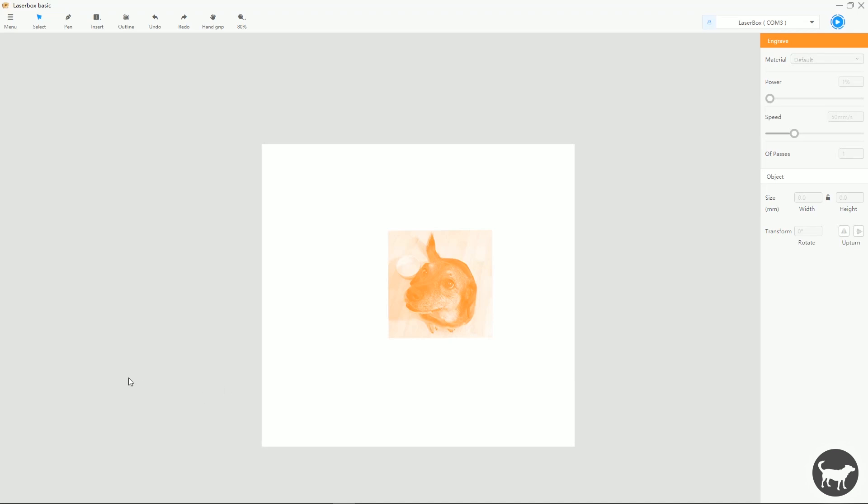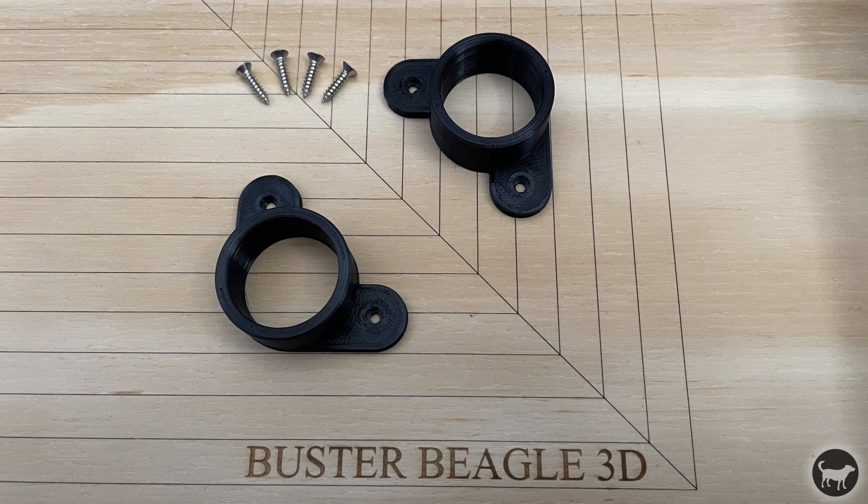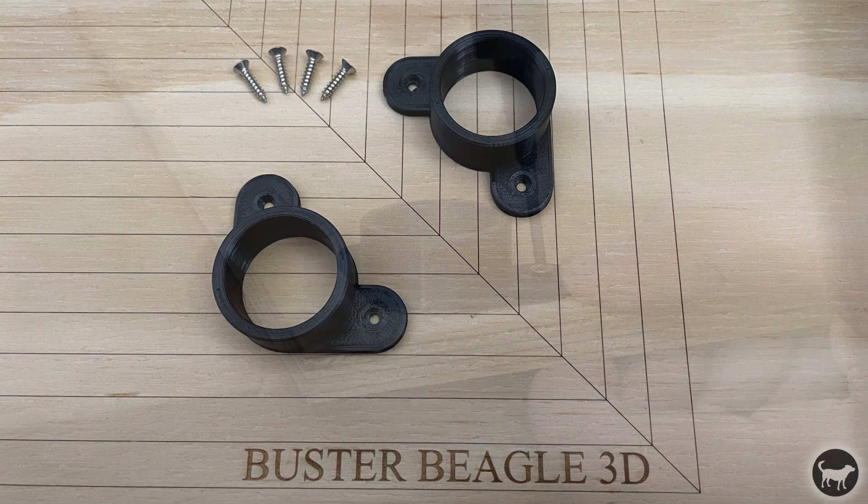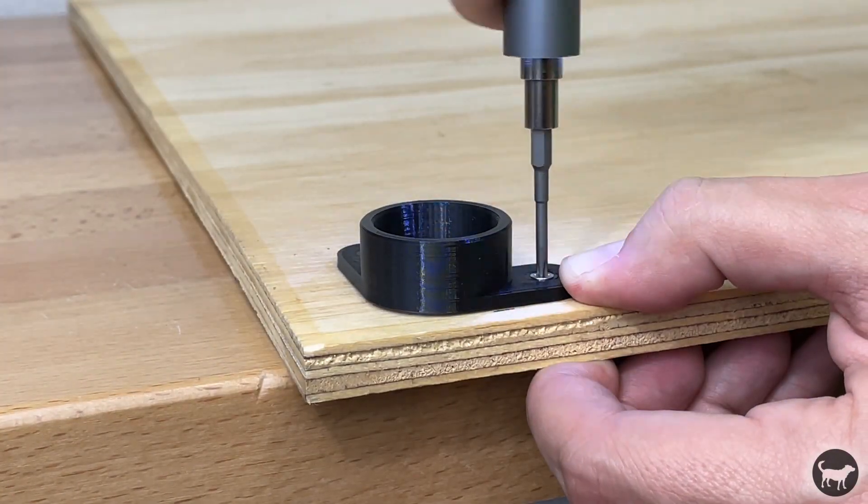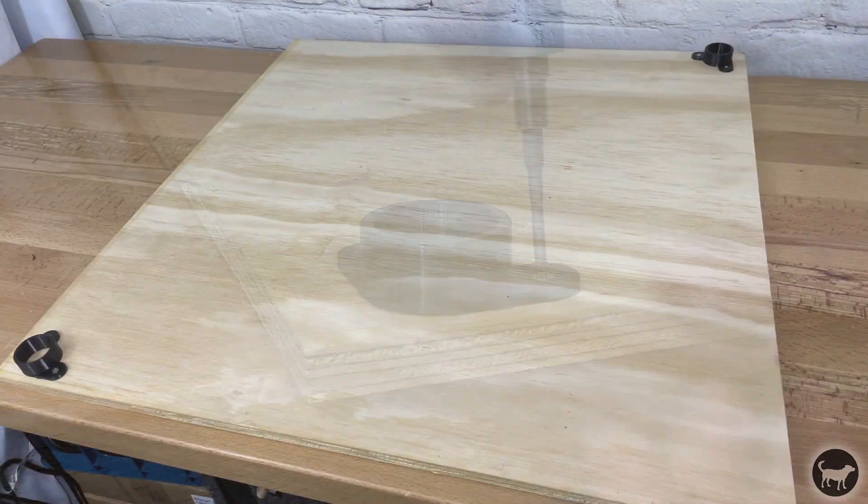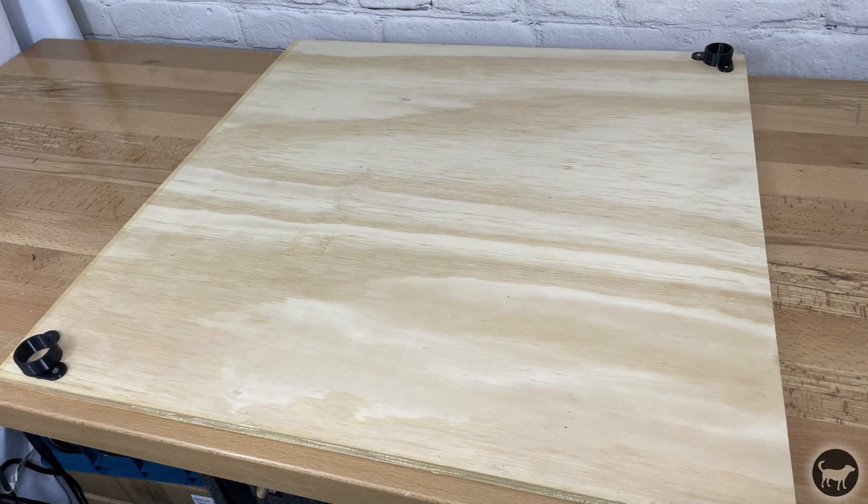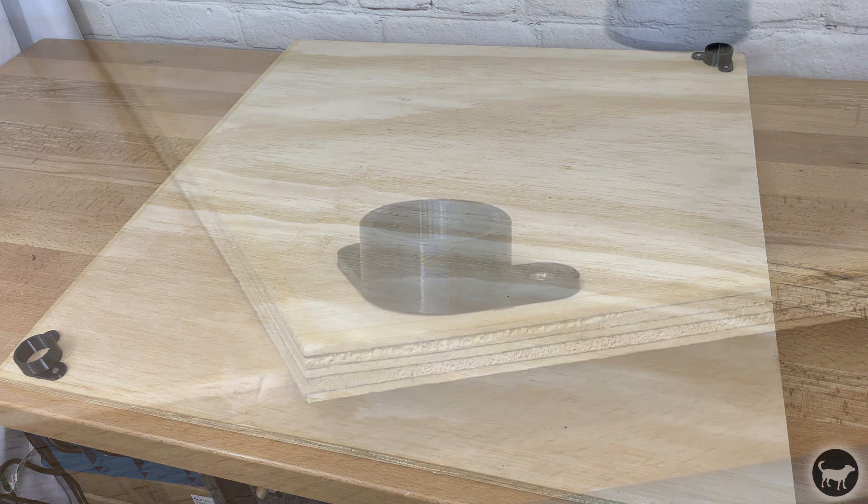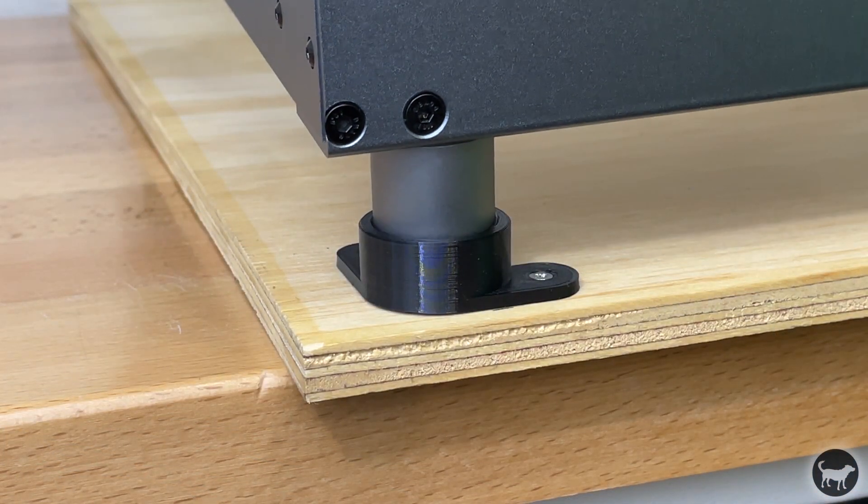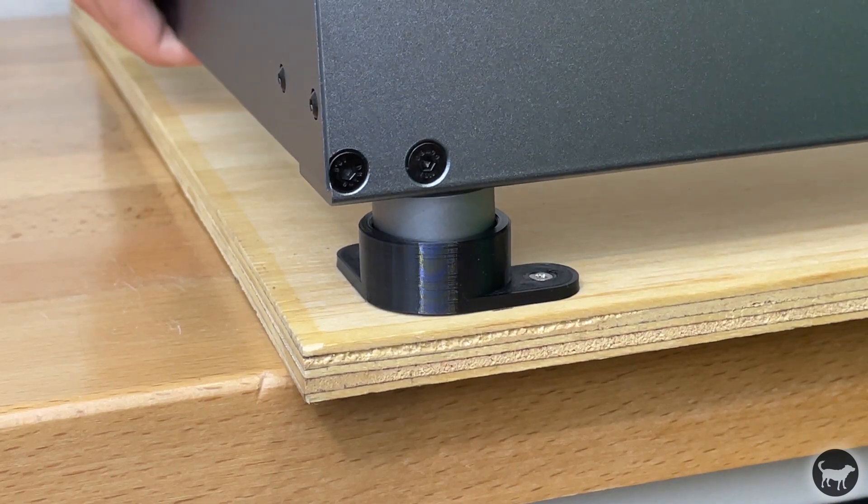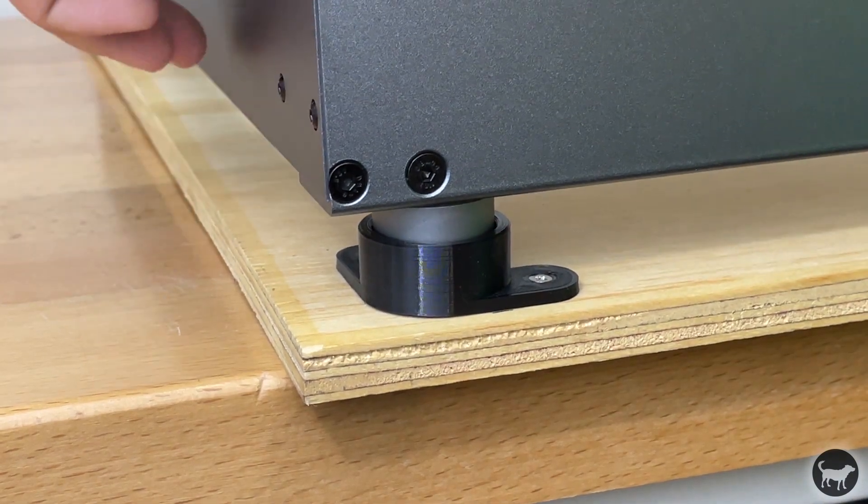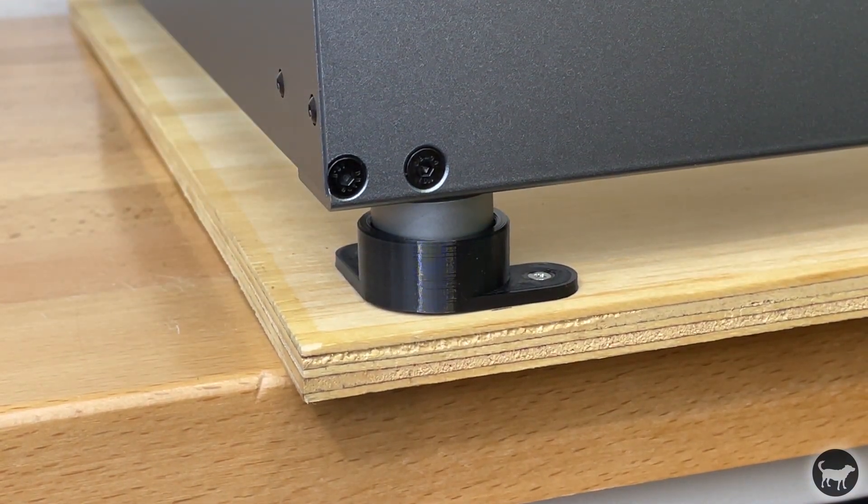So the first thing I did was I created these 3D printed files where you would screw these down to your spoil board at opposite ends of the machine. That way you always know that your machine is going to be in the same spot.